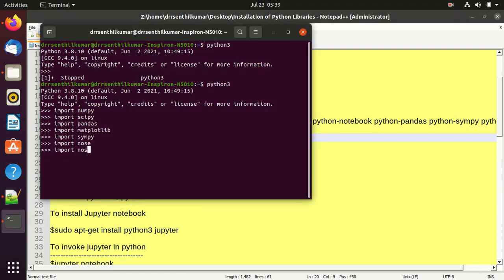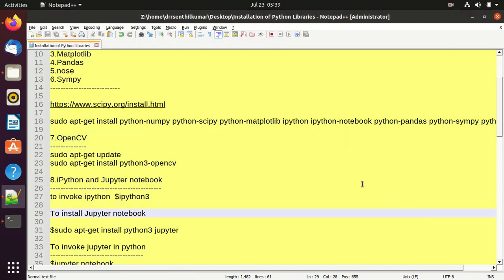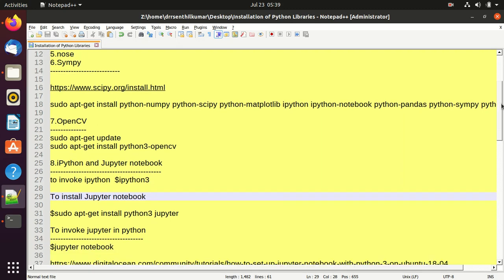To check if OpenCV is installed on my laptop, use the command: import cv2. OpenCV is installed on my laptop.